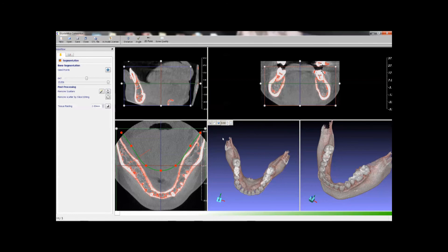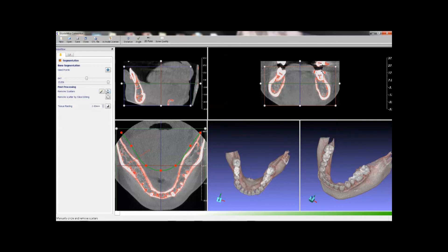It can also be used to remove areas from the data sets. Just click some points to make a profile and the area will be removed.